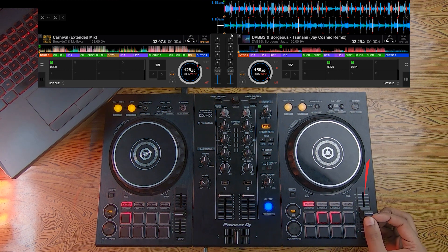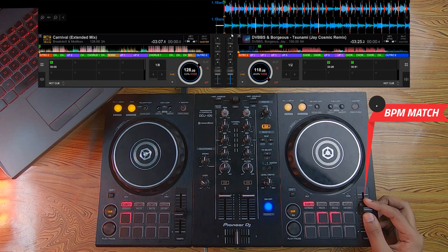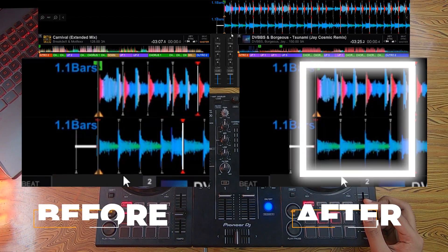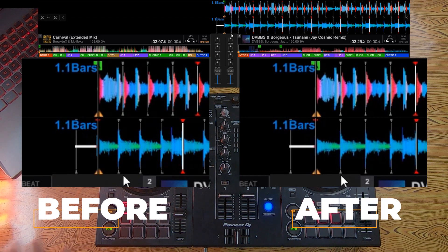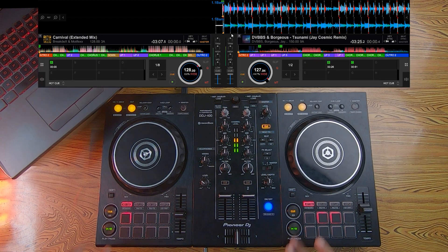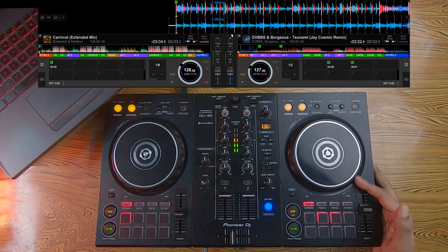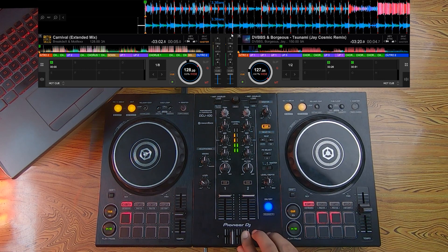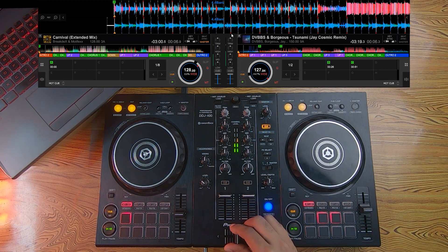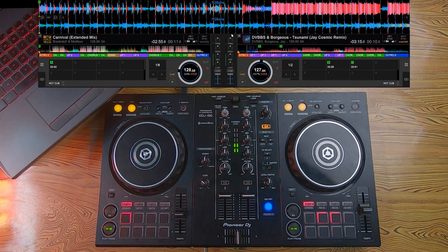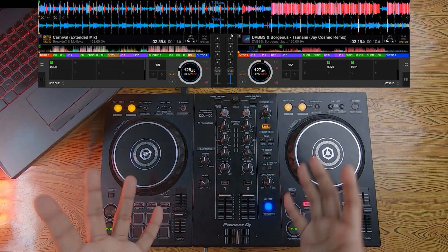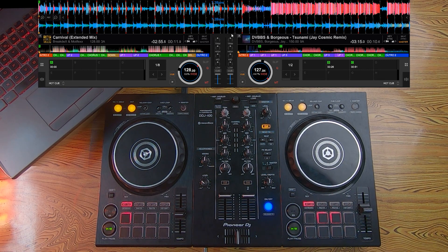So if we change the tempo of the 150 BPM song and bring it to 128 BPM, both the beat bars are now aligned. If we try to mix them now, they would sound much better. We still need to do some basic EQ, but we can definitely now mix these two songs and transition from song A to song B.